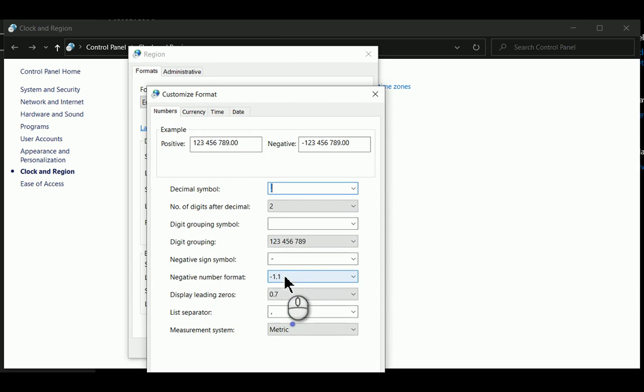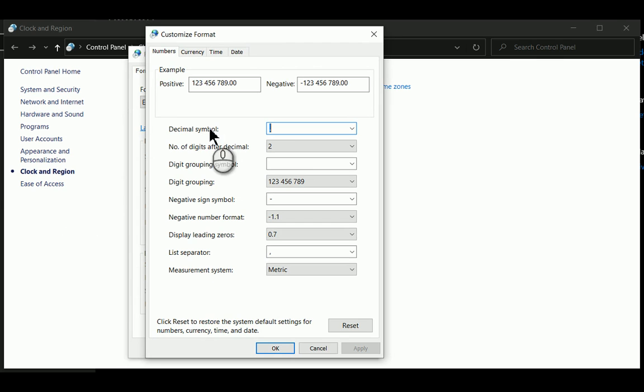Within the region, in the additional settings, just make sure that this top one, the decimal symbol, is a dot as opposed to maybe a comma or something else.